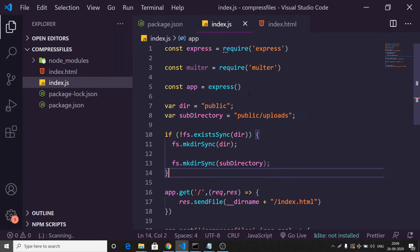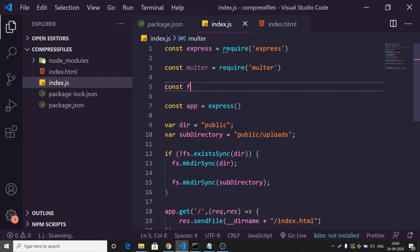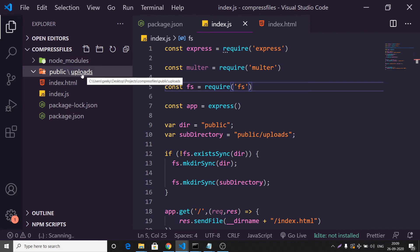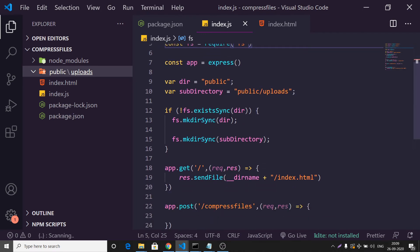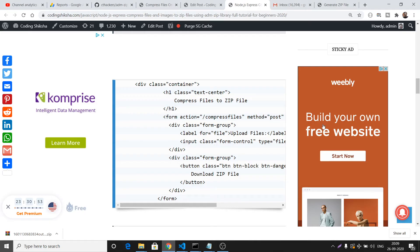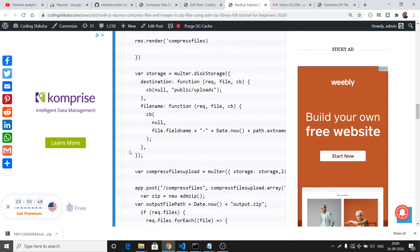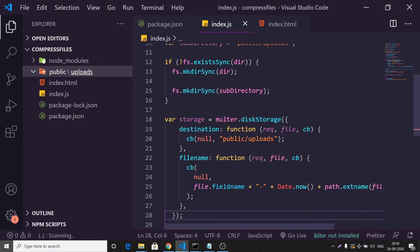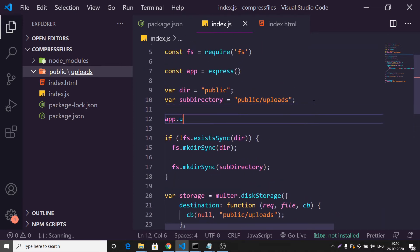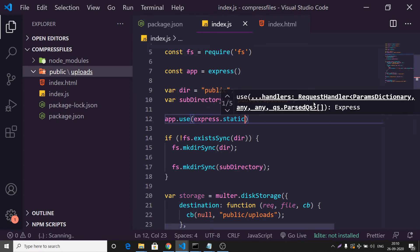We use the 'fs' (file system) module, which is a built-in module in Node.js. Require it, and the code will create a 'public/uploads' directory. We check inside an if-condition: if these directories don't exist, we create them using the 'mkdirSync' function. After making these directories, we configure Multer storage using 'diskStorage' and set the destination to 'public/uploads'. We also add 'express.static' middleware for the public folder.